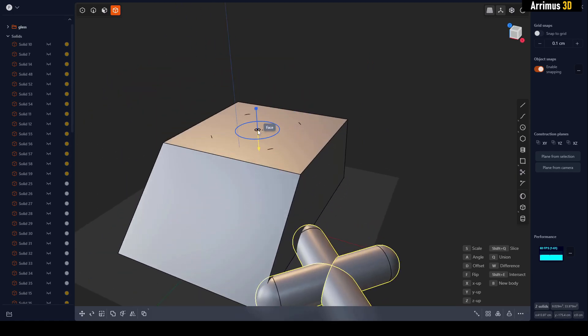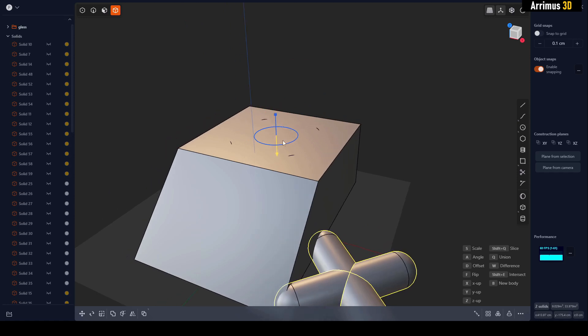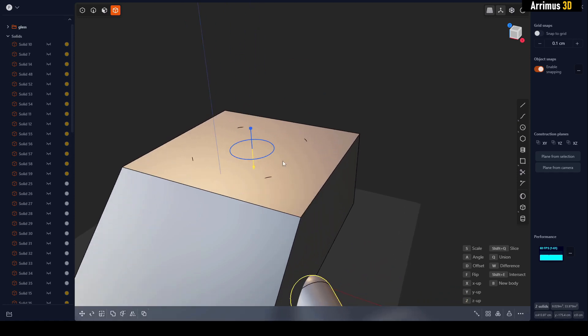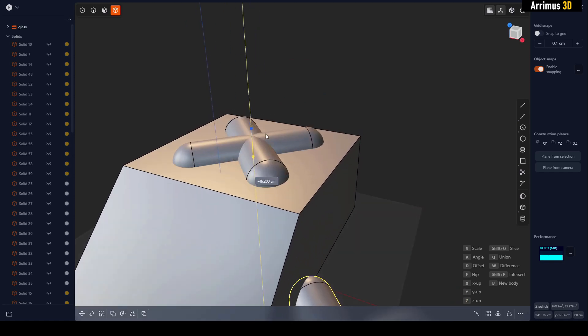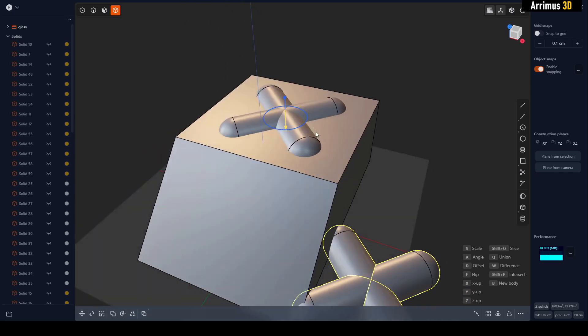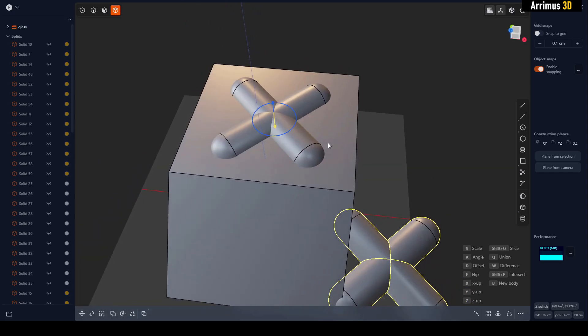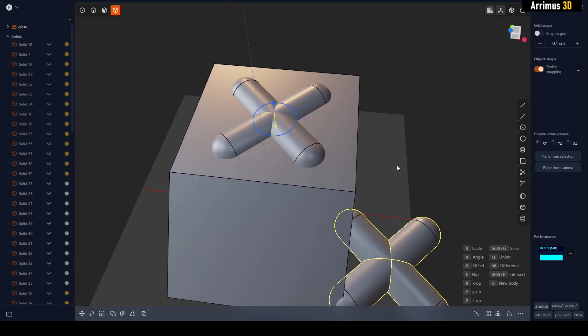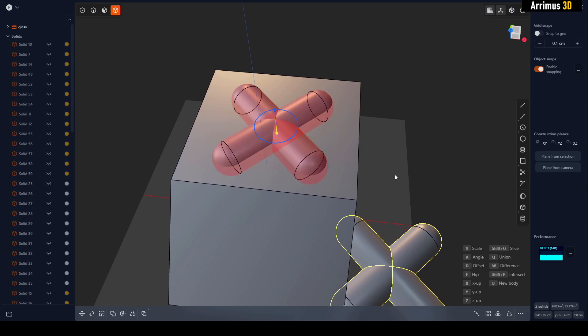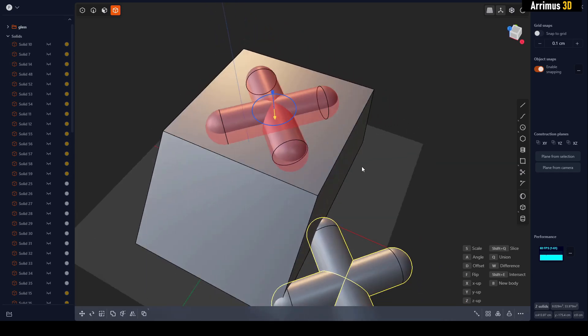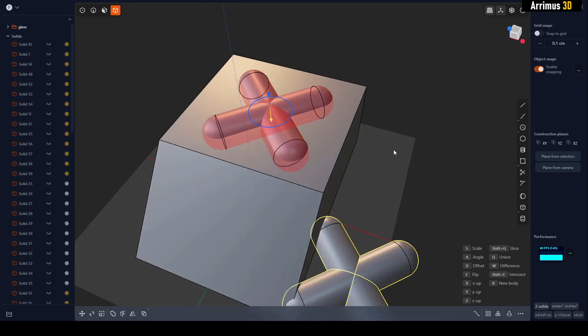Now we need to do an offset right there. We can also press W for difference. We can right-click that, or if we want it to be a new body, for example, we'll press B.